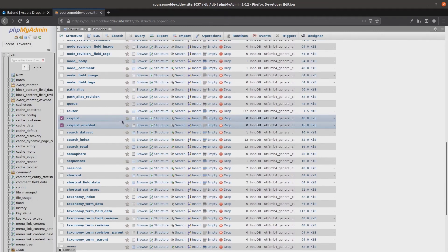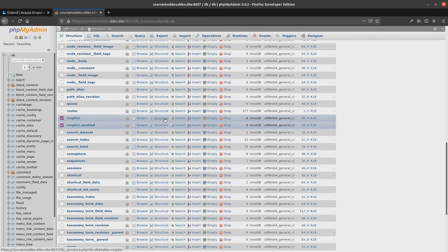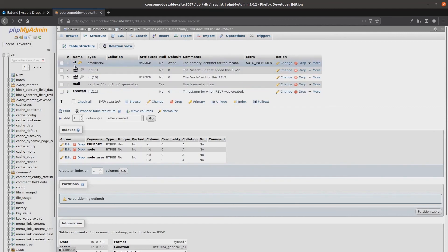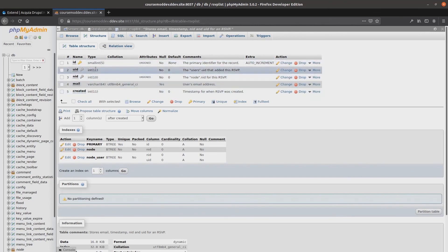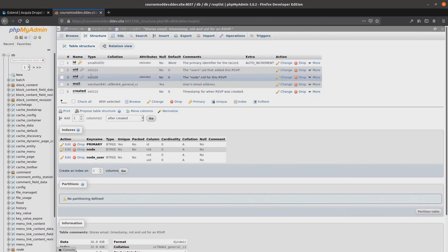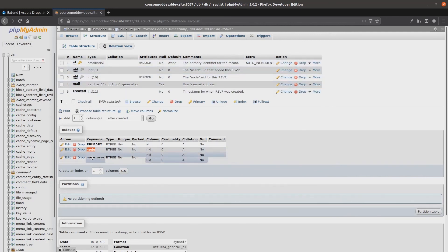If we investigate the structure of each table, we see that they reflect the specifics of what we defined in the .install file using hook schema. In examining the rsvplist table, we see that there are indeed five columns: id, uid, nid, mail, and created, each as the types we defined. Notice that the primary key is id, and there are indexes of node and node underscore user. Oh, this is fabulous!